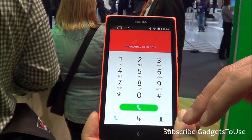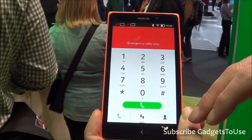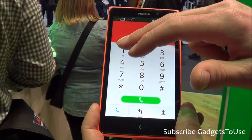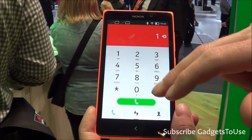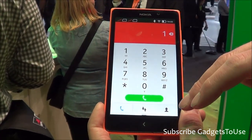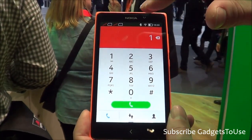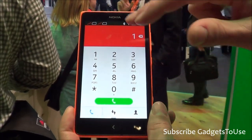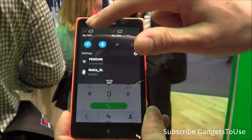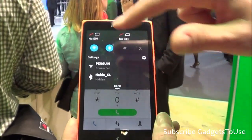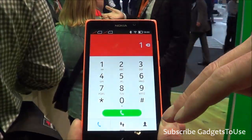When dialing a number, you can tell which SIM card is being used because that SIM will be highlighted. You can choose whichever SIM you want and toggle between them directly from the dialer.